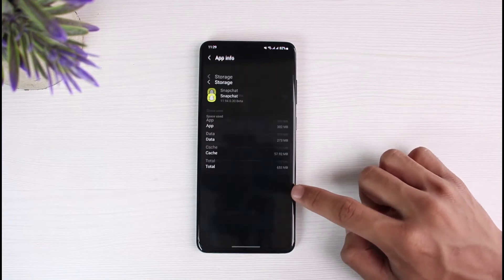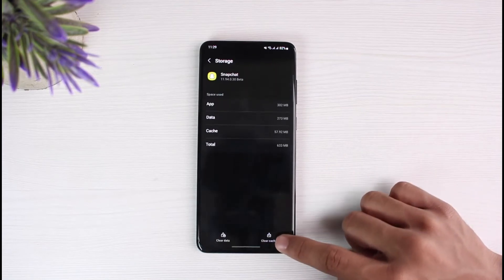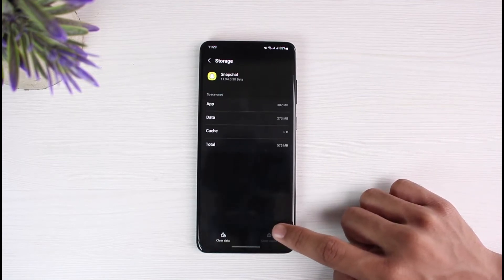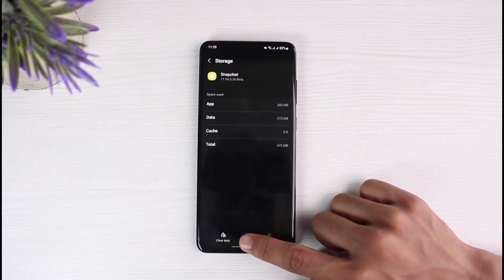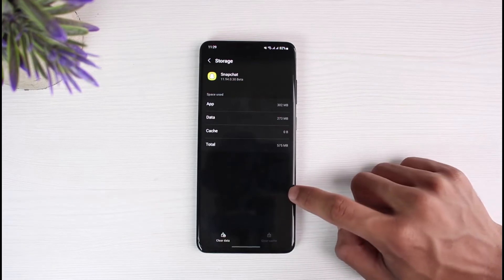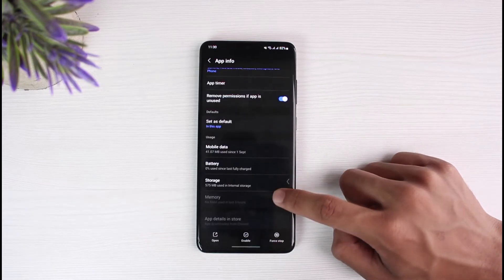Once inside Snapchat's app settings, go down to Storage and simply clear the cache. Keep in mind that clearing the data will delete everything from Snapchat, which means it will also log you out of your account. You can do that if you want, but if not, you can skip that.